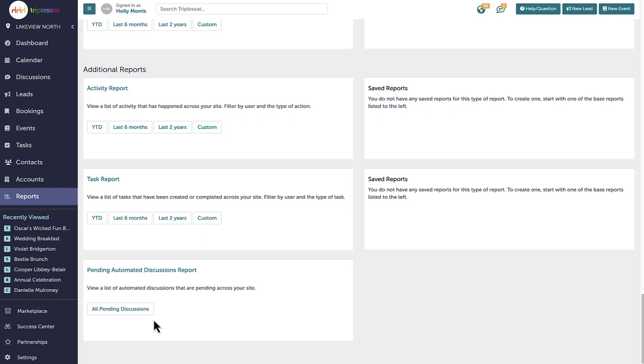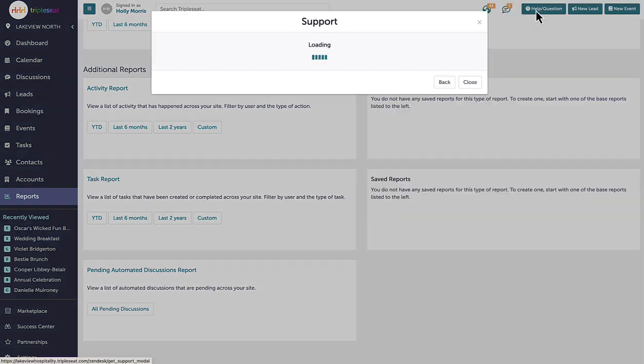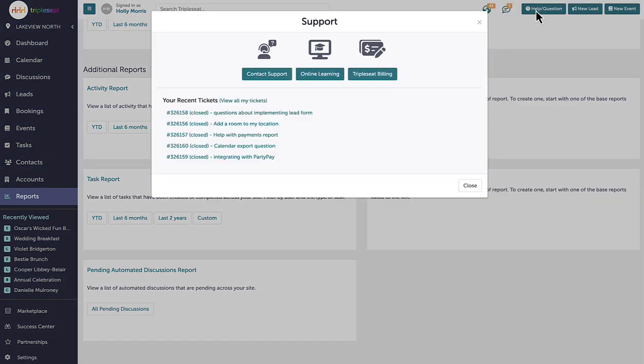Thanks for watching. If you have any questions or are interested in suggestions for specific automations to create and use, please reach out to our support team at support@triplec.com or by clicking on the help question button on the top right hand of any page in Triple C.